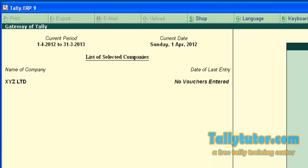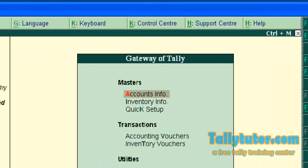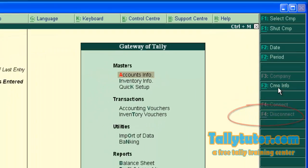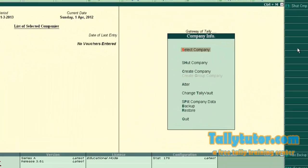Go to company info menu by pressing Alt F3 or click on the button on the right button panel. Company info menu. Click on it.